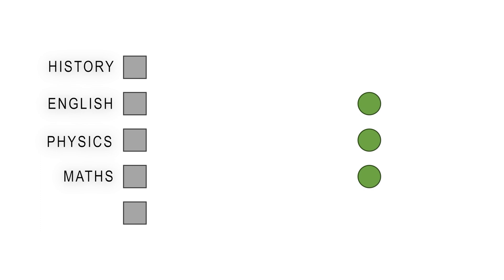Now let's take a peek in the box. Say we have five inputs and we want to predict three outputs. Think of it as a student getting marks of five subjects and we are trying to predict three qualities of the student, such as logic, creativity, and memorization.